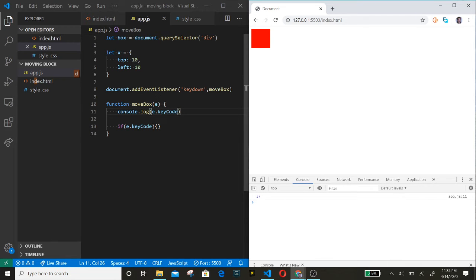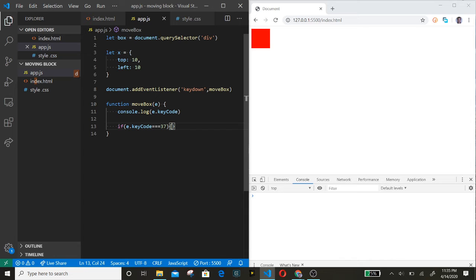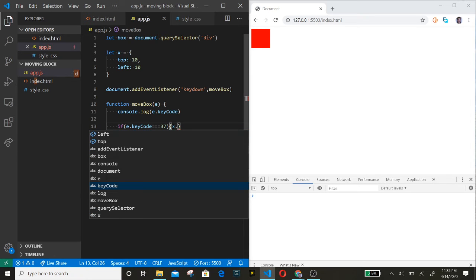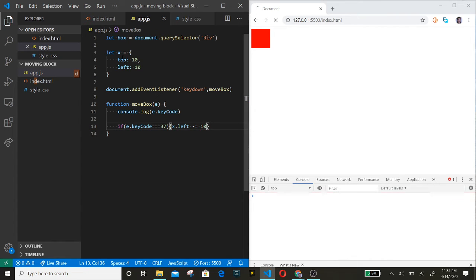So if e.keyCode equals 37, let's use x.left minus equals 10. You know, the x for the object and left.